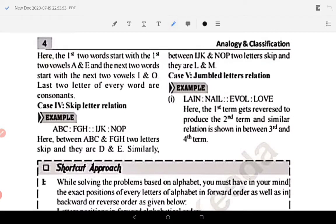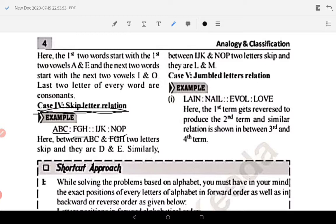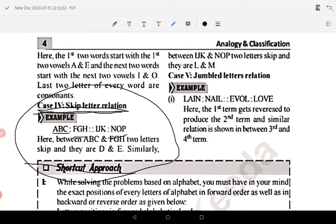Case number four: skip letter relation. Skip letter relation ka matlab hai ke beech mein se kuch letters skip kar di hoti hain. Jaise ABC chal raha hai, phir FGH — matlab C ke baad D aur E — do letters miss kar diye gaye. Same aise GH ke baad I J ke agar nahin hota toh K ke baad L M chhor do — toh N aa jaayega. Toh yahan pe N O B aaya. Matlab do letters aapne beech mein chhor diye — yeh hota hai skip letter relation. Iss pe examples bhi karenge.